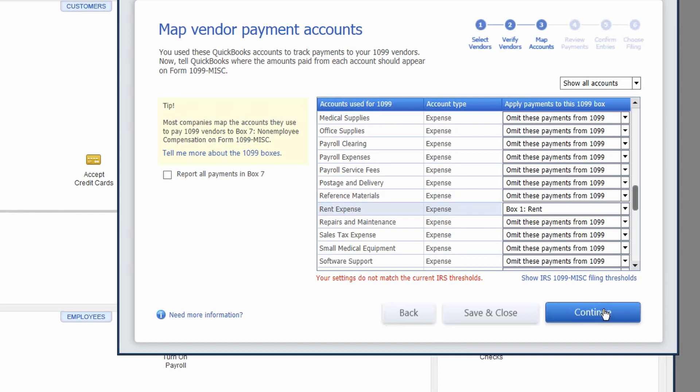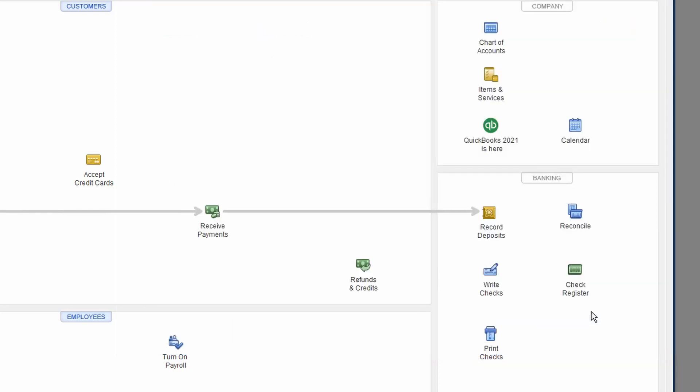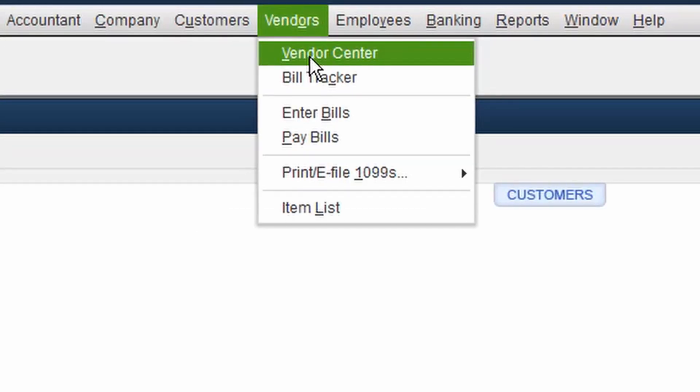All right. Once we have gone through all of those accounts and mapped them to the appropriate 1099 box, we're going to roll our way back into the vendor center and we're going to find the particular vendors.